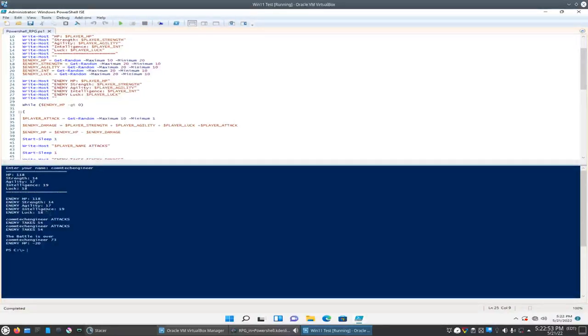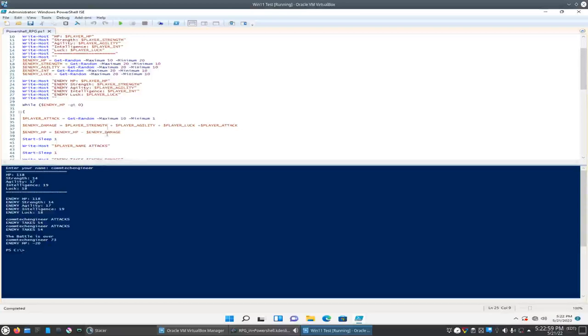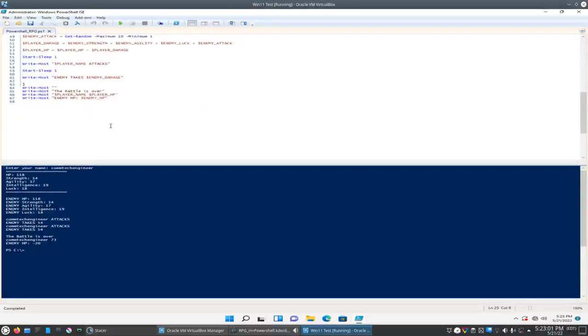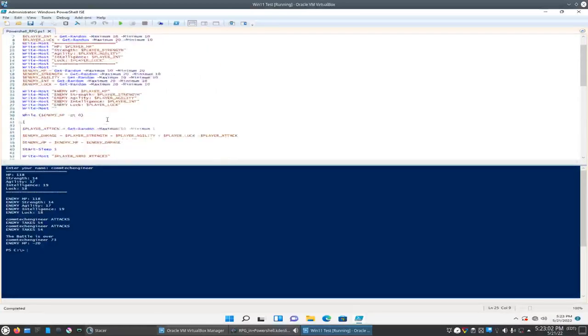Okay, so that worked a little bit better here. So we still have 73 hit points left and the enemy has negative 20. But at least it's working better than it did before.